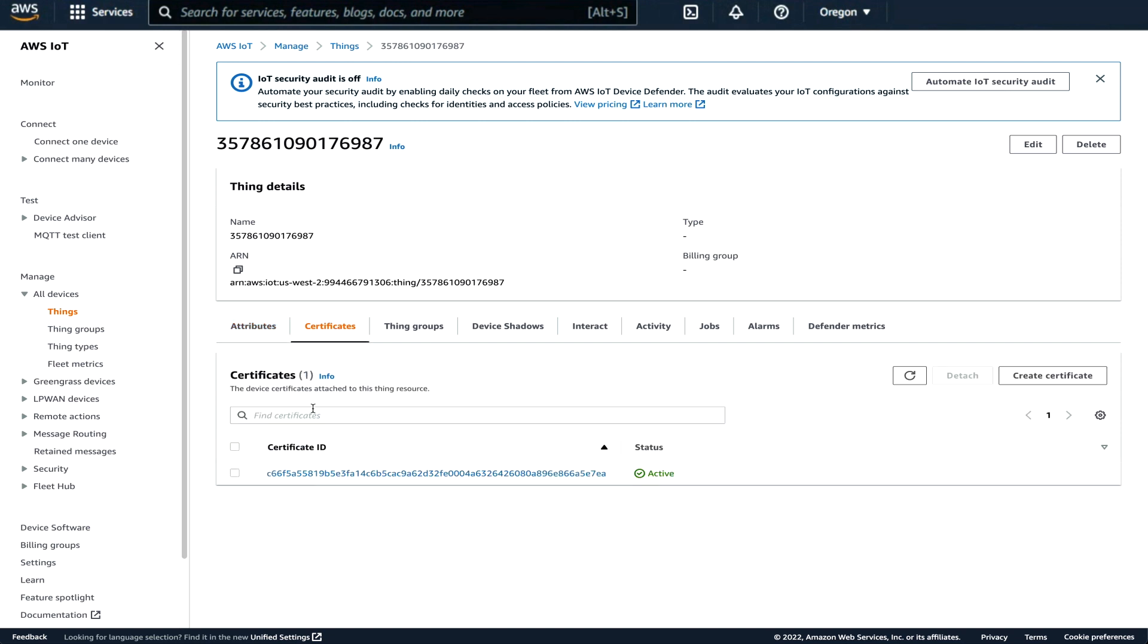So we can go in here and we can verify that everything's set up. It has a certificate. There's the ARN for this device. There's the certificate that comes out of the ExpressLink. It was registered here. So everything is fine. We don't have to do anything here.